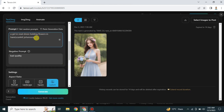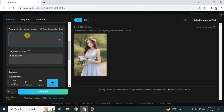Now we come to the prompt. Whatever you want to create, you type it here — for example, a person flying in the sky or a cat drinking coffee. It will generate an image according to it. I'm going with a simple prompt: a girl with brown eyes and dark black hair, along with quality instructions like high quality, realistic, hyper realistic, or anime.